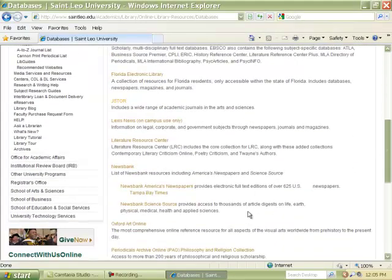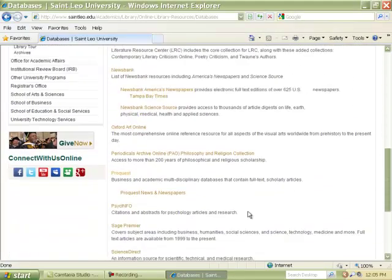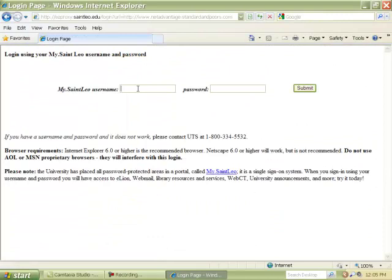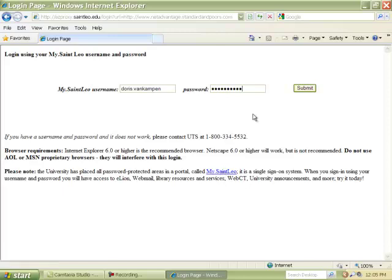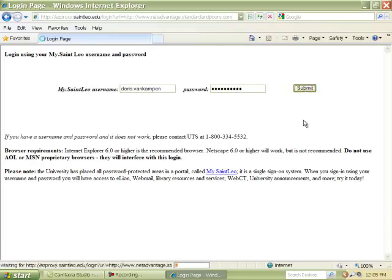We're going to go to Standard & Poor's Net Advantage. Log in using your St. Leo University Login ID and Password, and if you're having problems there's a link right here on the login page to MyStLeo.edu. You can click on that link and resolve your problem.